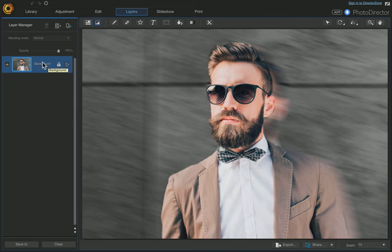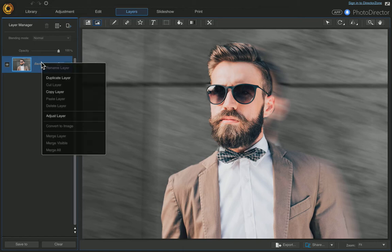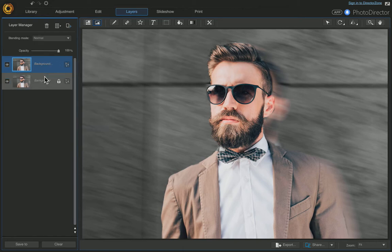The first thing we want to do is right-click the background and create a duplicate. Right-click, choose Duplicate Layer, and then turn this layer off.